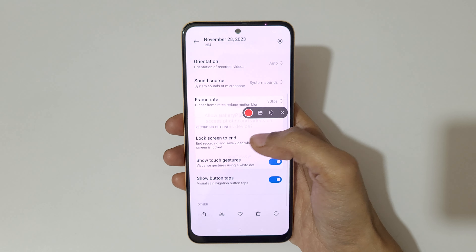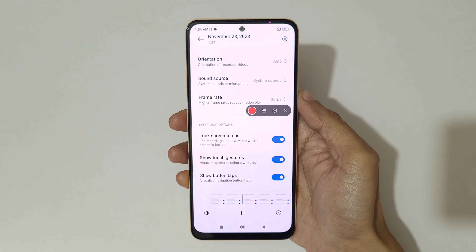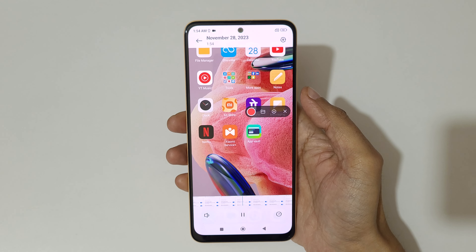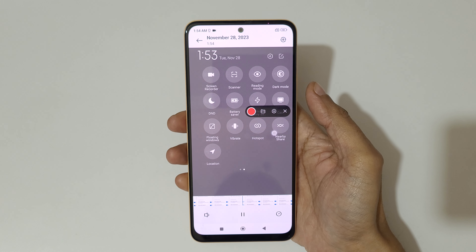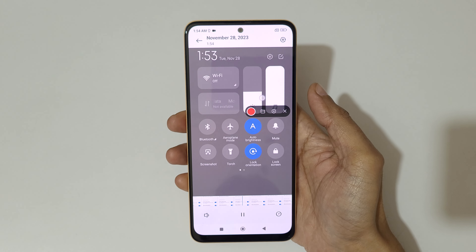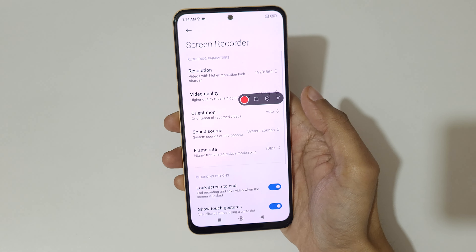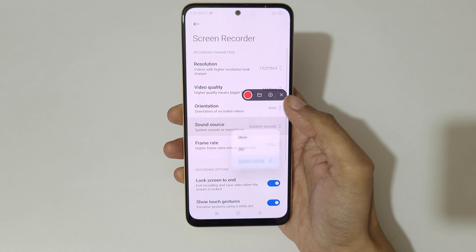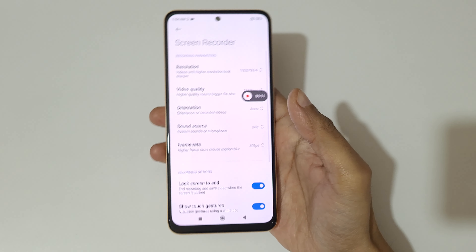Allow permission. As you can see, no sound is coming because we chose the system sound option. Now let's go into settings and in sound source select the mic, and do the screen recording again.